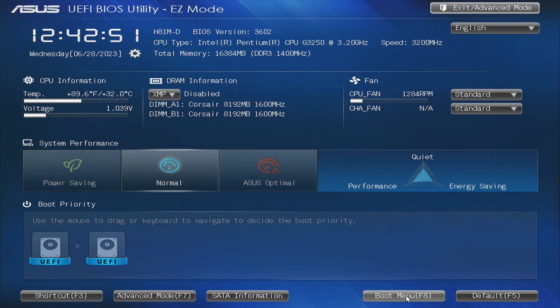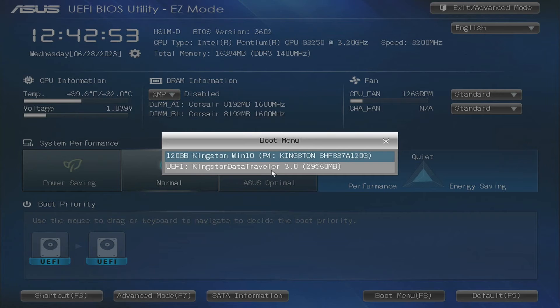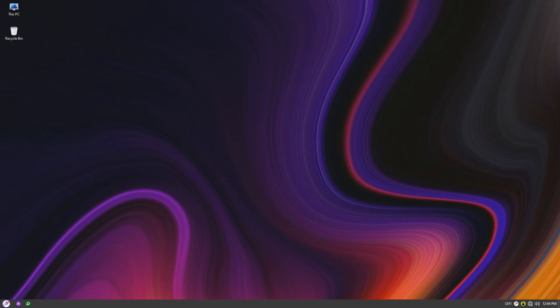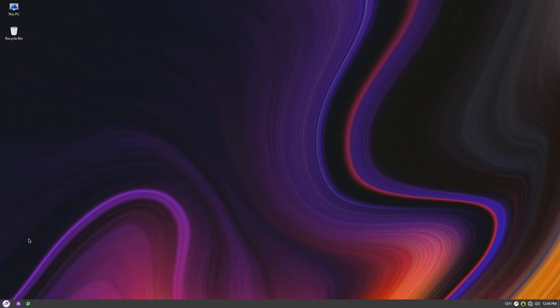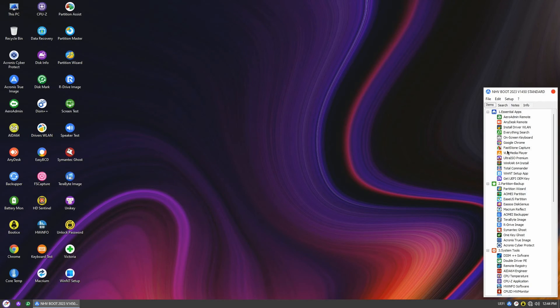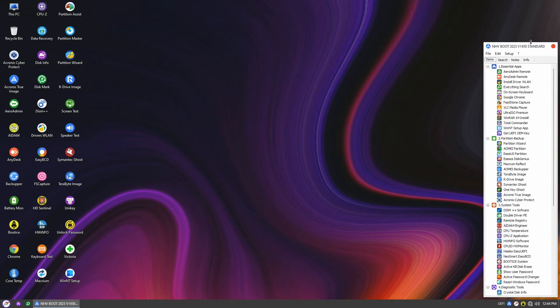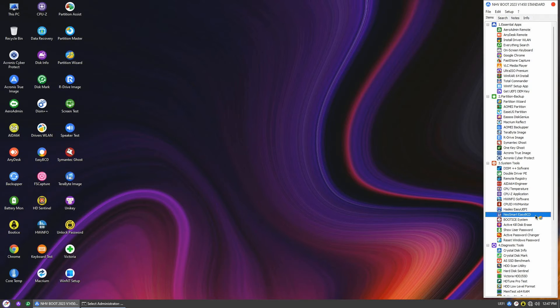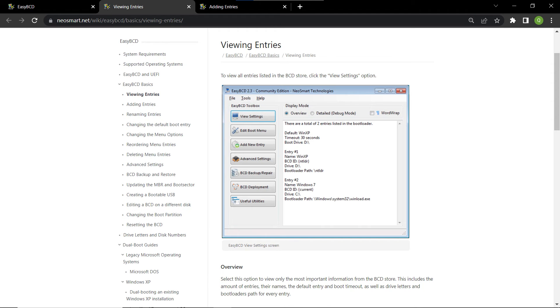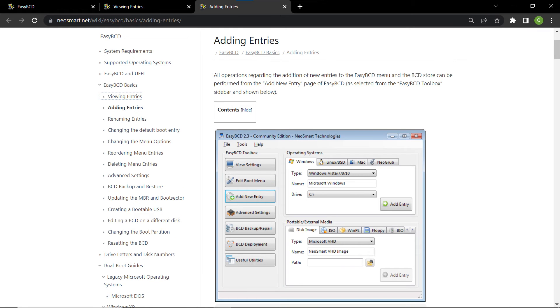In step three, if we find a missing entry for the Windows boot loader, we can use NeoSmart EasyBCD to fix the problem. Boot up the computer with the NHV boot and launch NeoSmart EasyBCD from the NHV boot menu. It is a popular software tool developed by NeoSmart Technologies that provides a user-friendly interface for managing the boot configuration data, or the BCD, on Windows systems. We will use this software to add new boot entries or new Windows boot loader to the BCD.